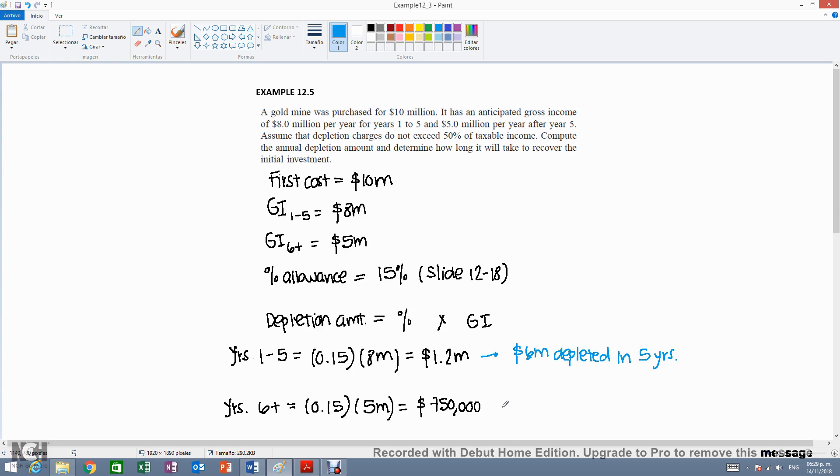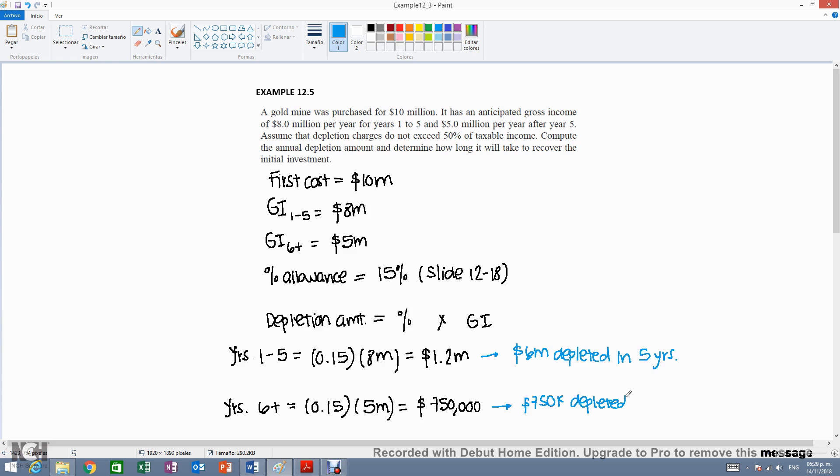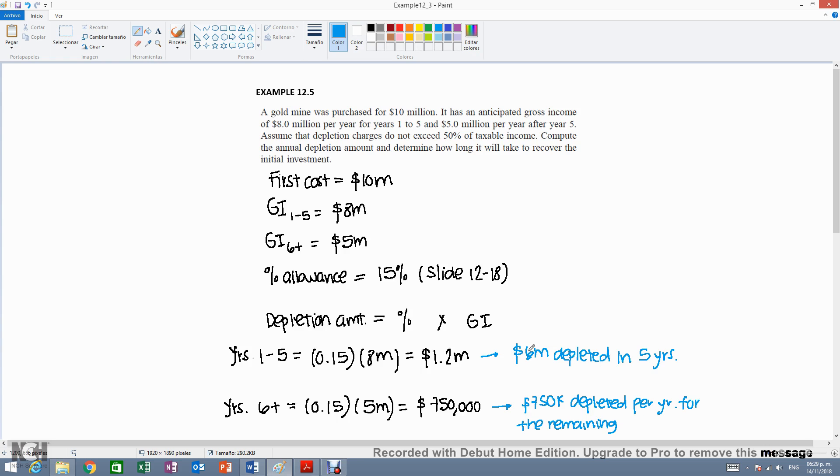And after that, $750,000 will be depleted per year for the remaining. How much do we have remaining if we have depleted $6 million already out of the $10 million? That would be the remaining $4 million.